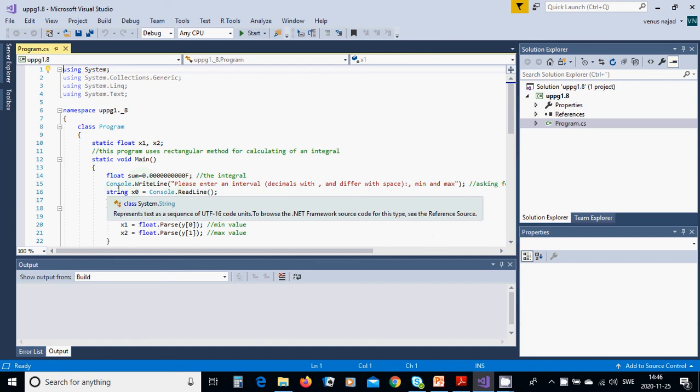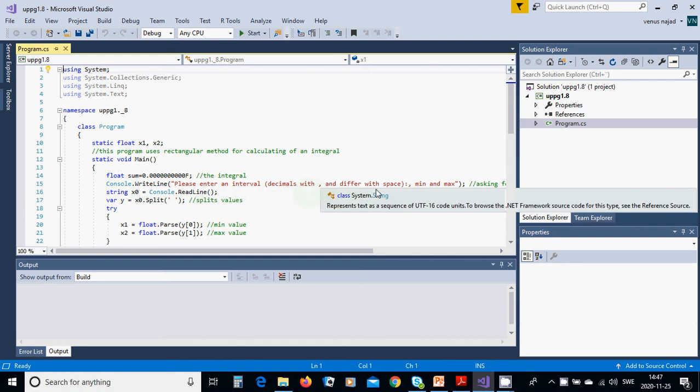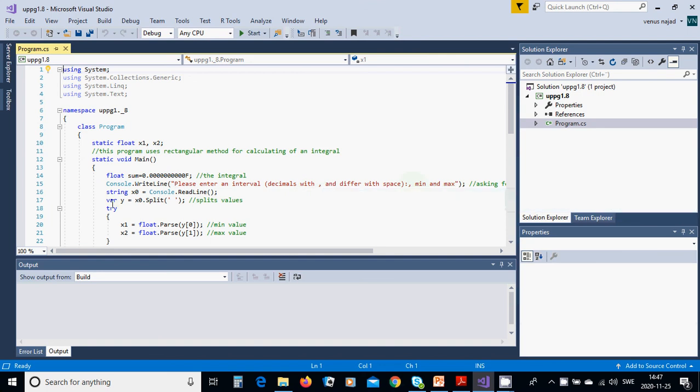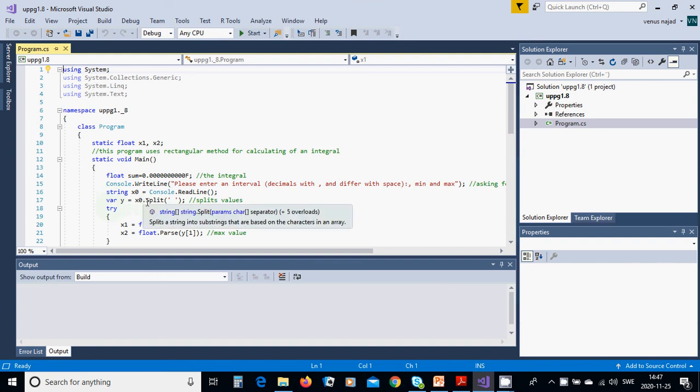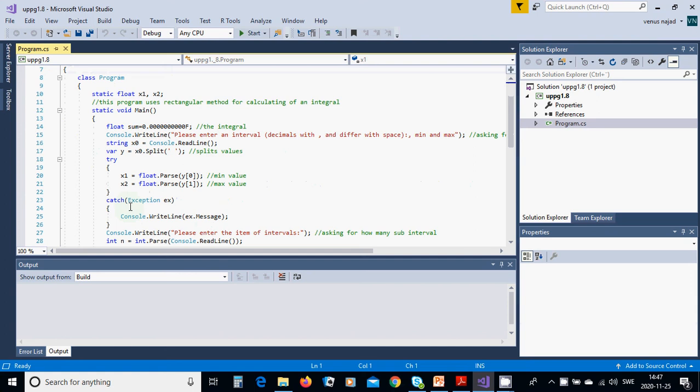Console write: now please enter an interval, decimals with comma and defer with space, min and max. You are going to use string x0, console readline, and variable y equals x0 dot split with space between.